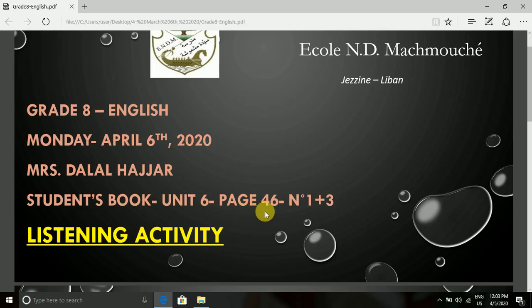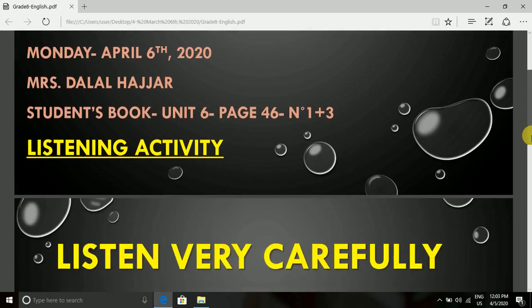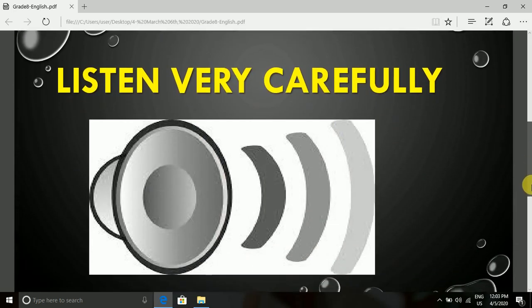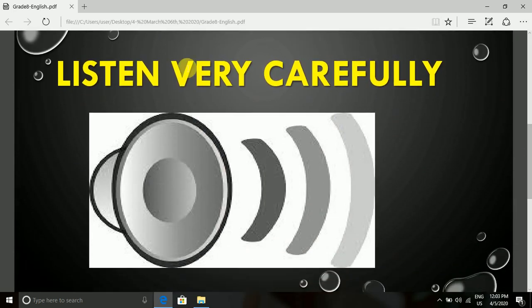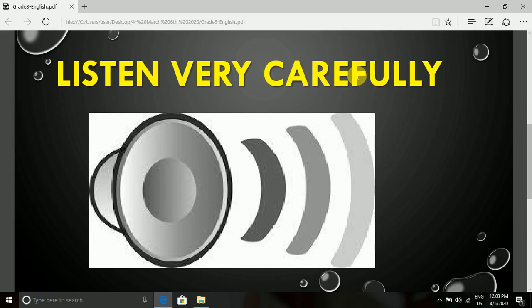What you are going to do are exercises number 1 and 3. All you have to do now is to listen very carefully to what I am going to read. Because actually you do not have the text in front of you. I am going to read a dialogue between an interviewer and an archaeologist. The interviewer starts the dialogue.